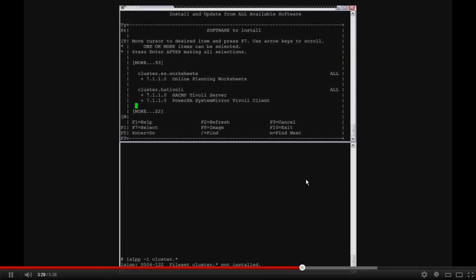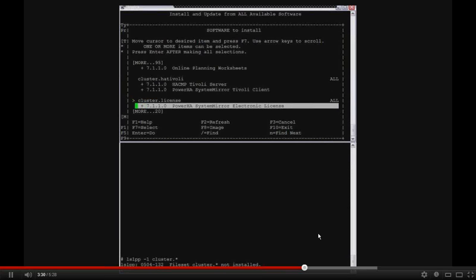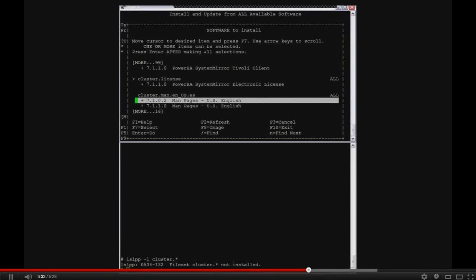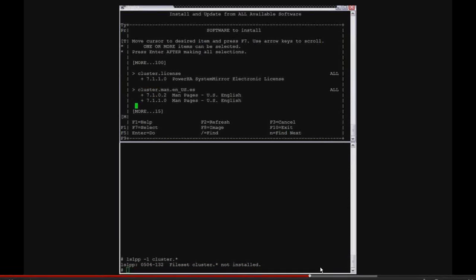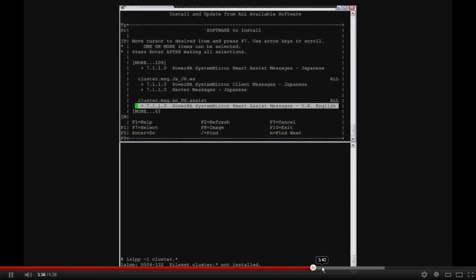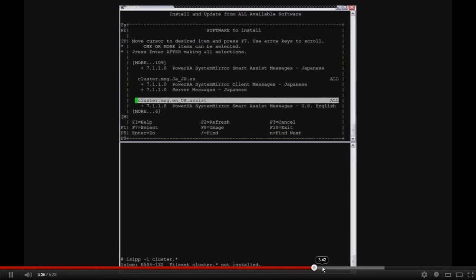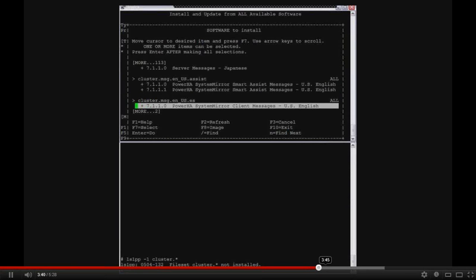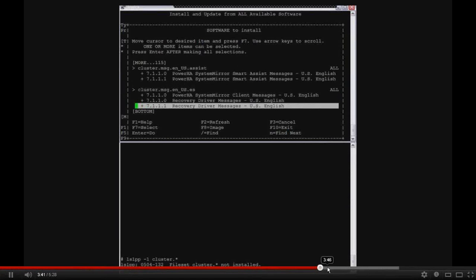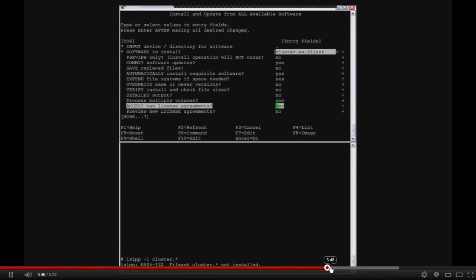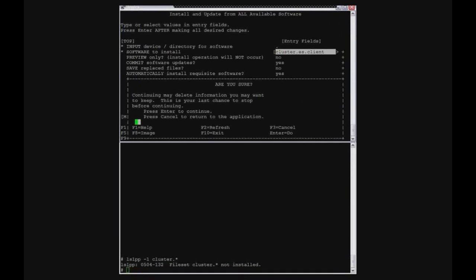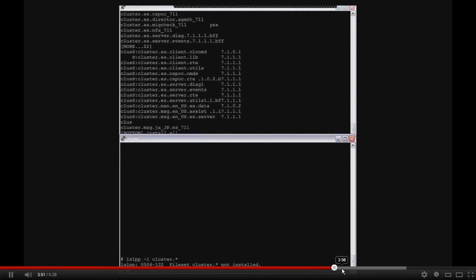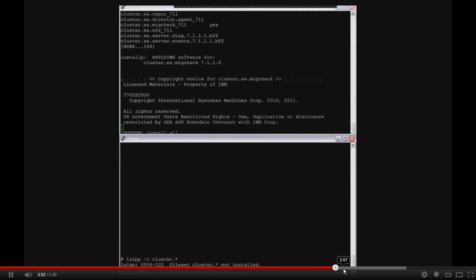So again, I'm just going through this pick list real quick. And once this starts the install on the first system, I'm going to repeat and do the same thing on the second system. But what I'll do is I'll actually advance the recording in time again to speed this along. Always remember to accept the new license agreement.